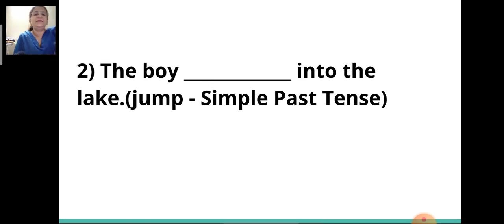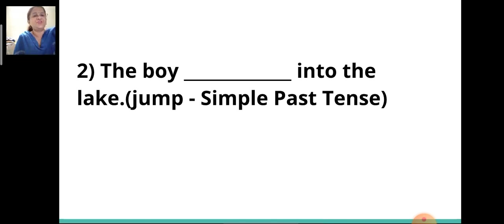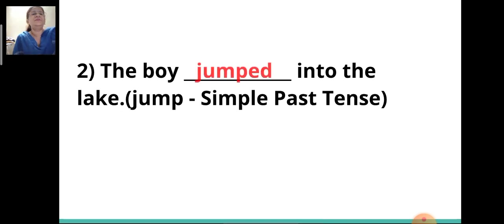Second sentence: 'The boy ___ into the lake.' The verb given in the bracket is 'jump' and you have to change it to simple past tense. The answer will be 'jumped.' The boy jumped into the lake.